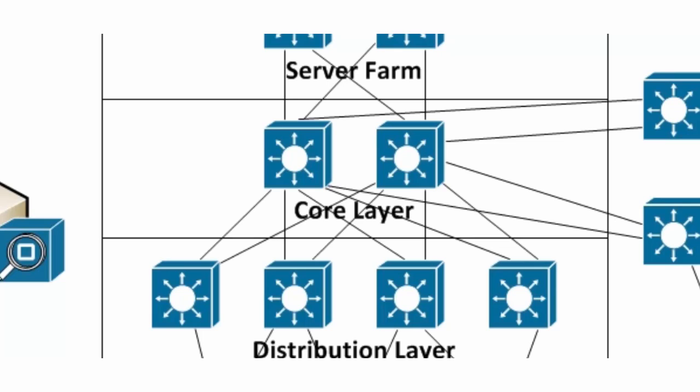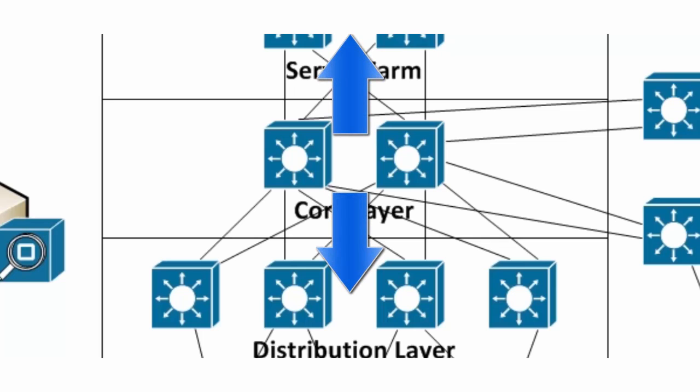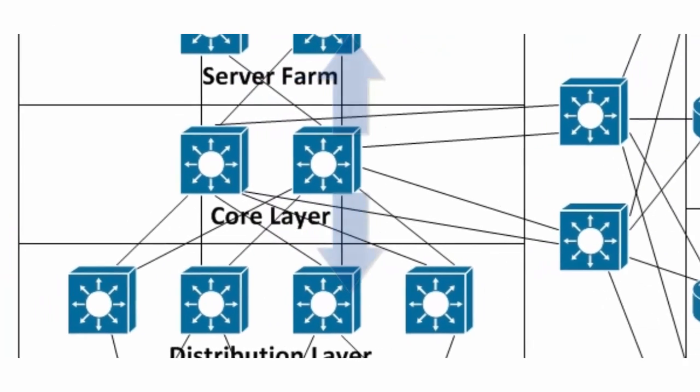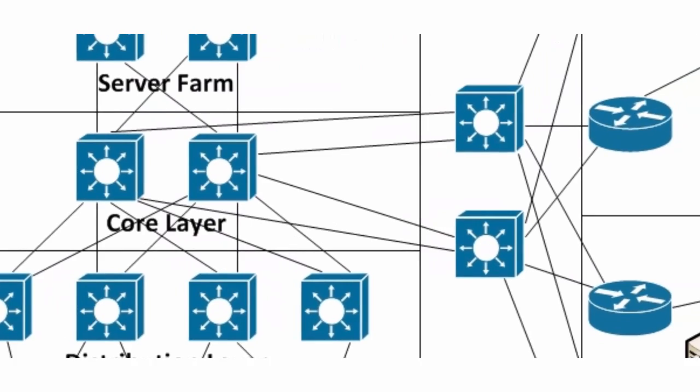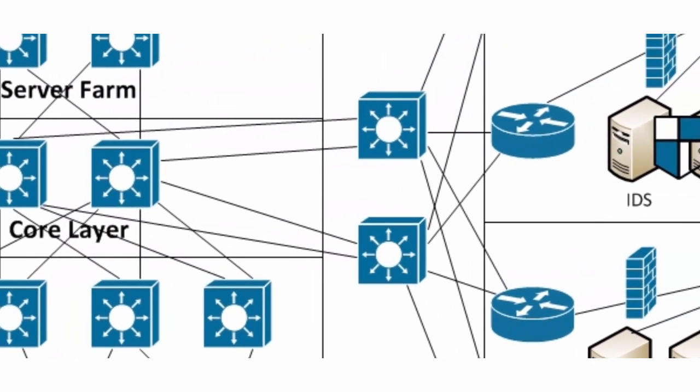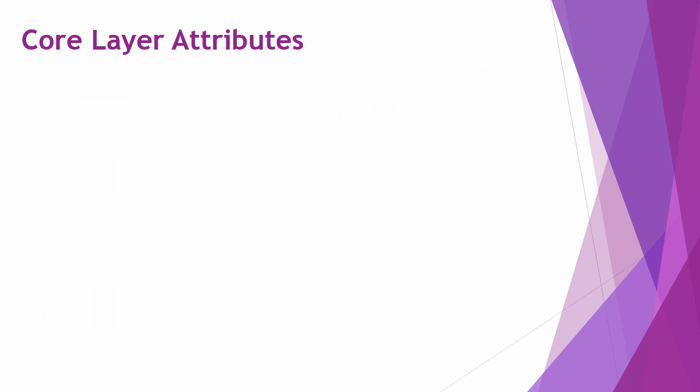As you can see, the core is the hub for the interconnects in the network. It connects to the server farm, to the distribution layer, and then off to the enterprise edge as well. So having a high-performing core is critical.